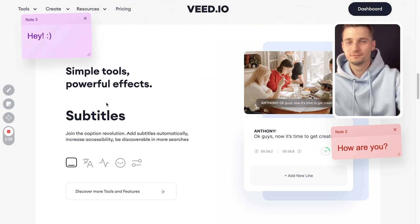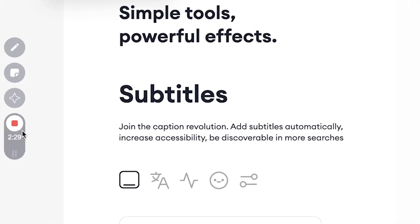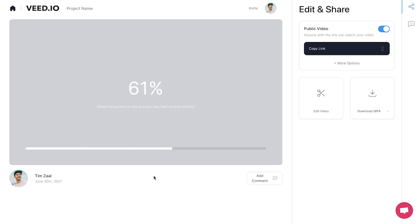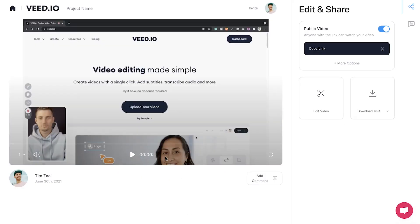When you finish your recording, hit the stop button on the left and Veed will automatically render your video. You can easily rewatch your video on the left hand side. You can choose to export your video now, but you can also choose to further edit your screen recording.